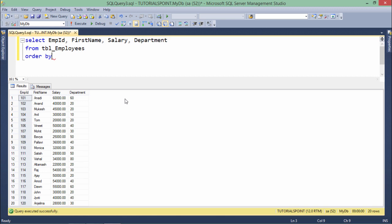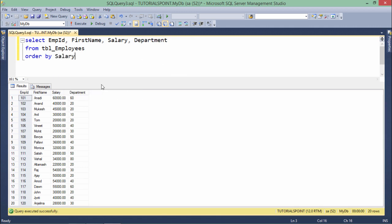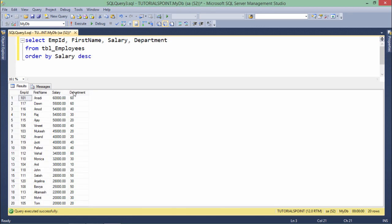ORDER BY will sort data as per your requirement. For example, if I want to sort on the basis of salary, I write ORDER BY salary. As I execute, you can see the data is sorted by salary in ascending order. If you want descending order, simply add DESC — and now it comes in descending order.